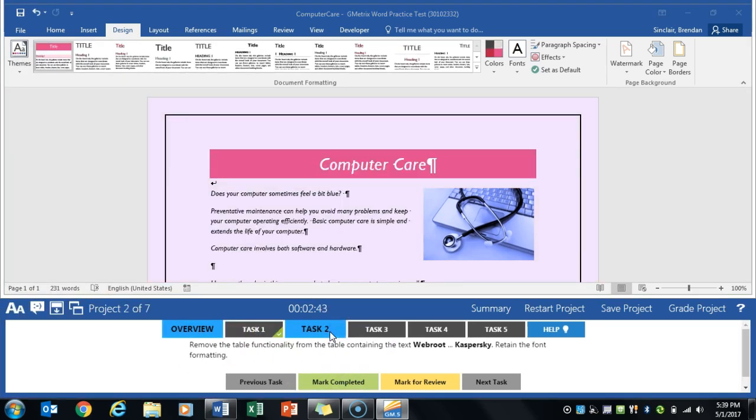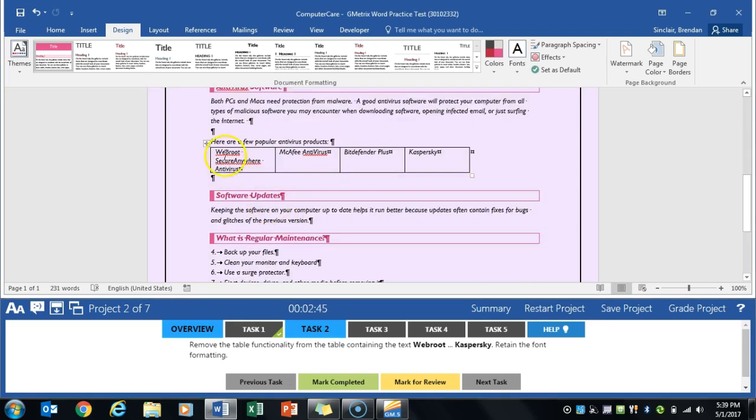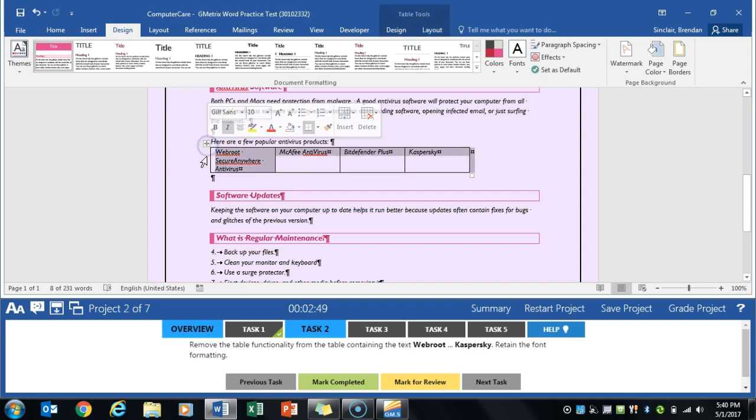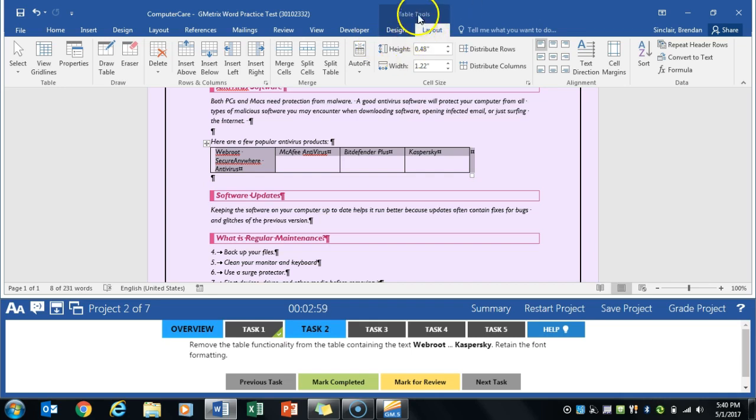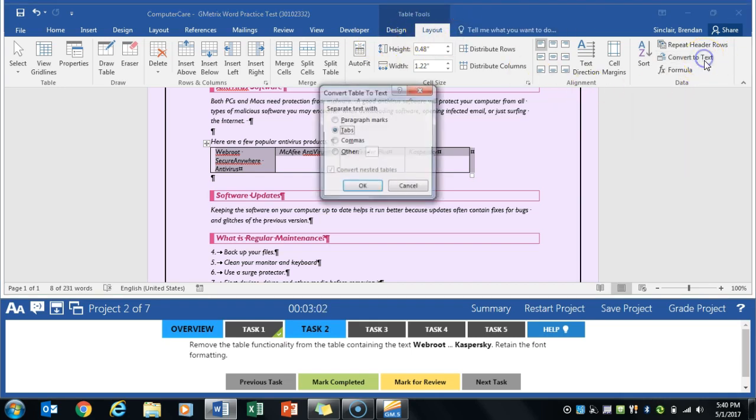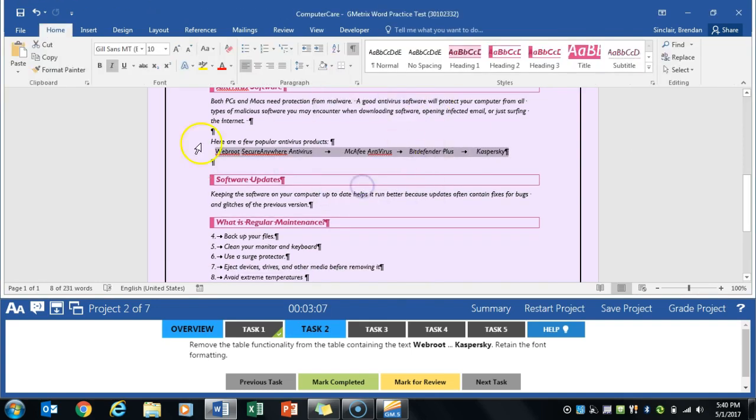Task 2 asks us to remove the table functionality from a table. I usually hit this box right here to select the entire table. Over here on the Layout tab, again, any time you select a picture, table, smart art, or chart, you get special tabs at the top. Table Tools, Layout, and we're going to convert to text. We'll select the defaults here because it does not ask us to do anything special. And notice that table just gets converted to text. Click Mark Completed.